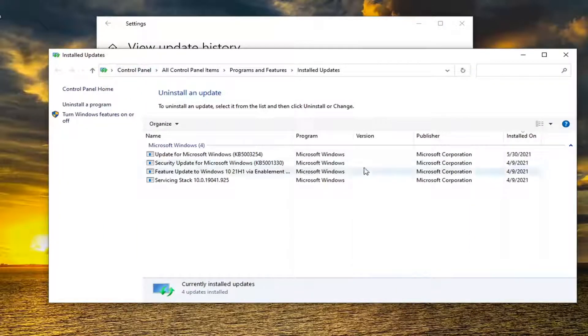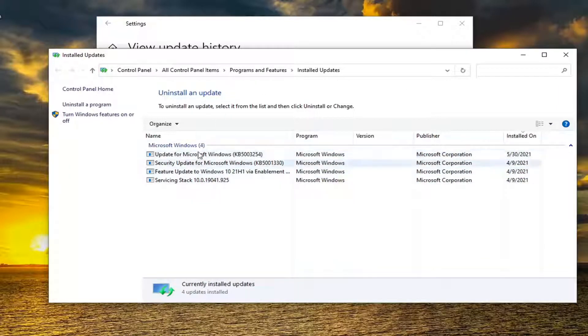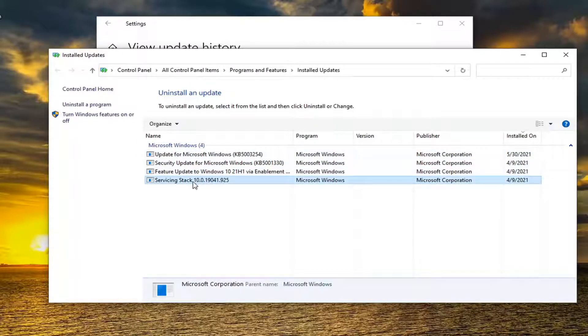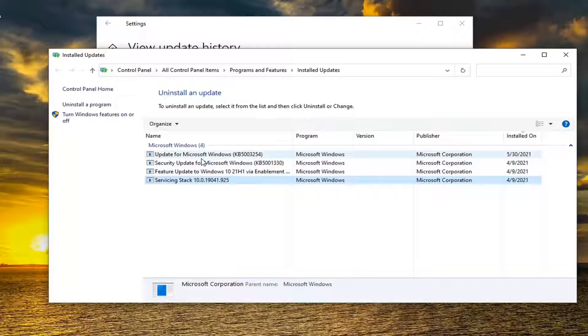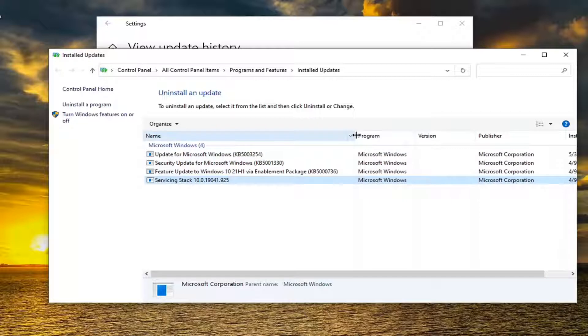Look for the update that says KB5001649. It would appear underneath Microsoft Windows. If you were experiencing this error, it would be listed under here. You may want to write that down: KB5001649.